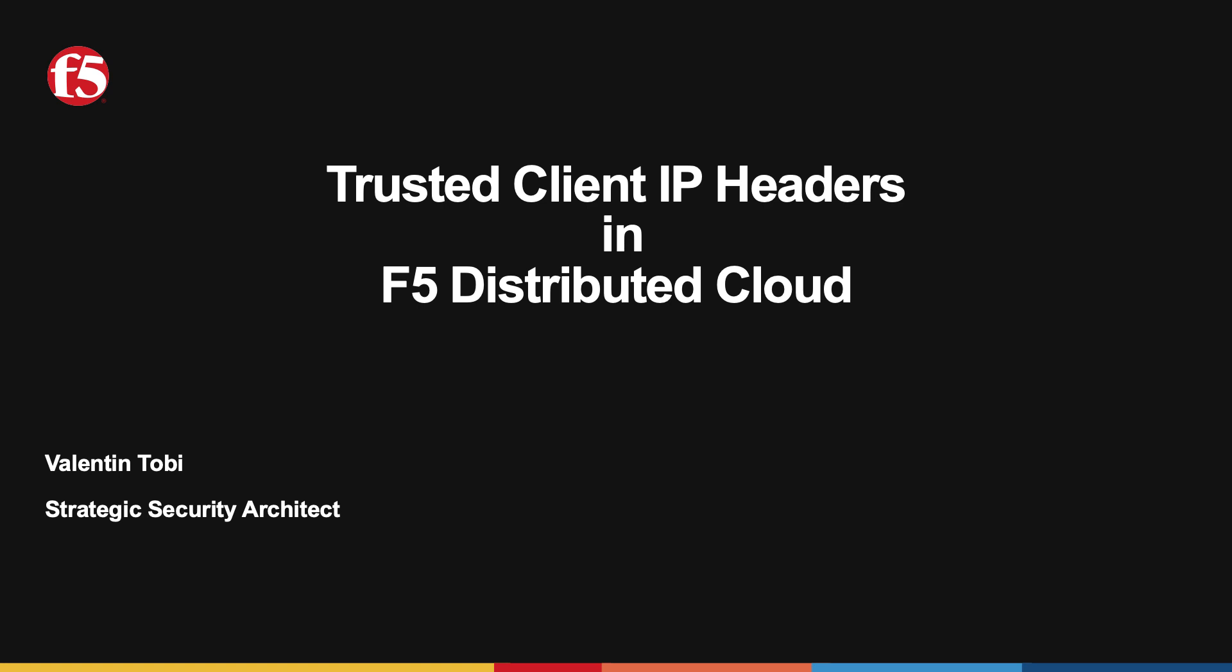This feature allows you to customize the way in which real client IPs are discovered, called Trusted Client IP Headers. Suppose that clients connect to your backend services using a third-party proxy that hides their source IP behind the proxy's IP.